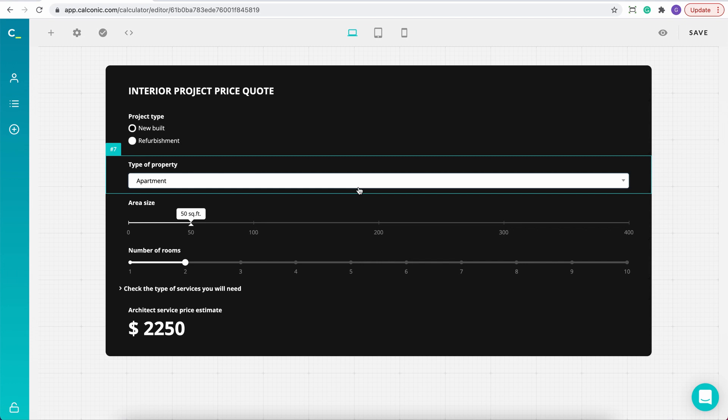And now the process becomes really easy. All you have to do is copy your calculator code snippet and paste it in a specific place on your GoDaddy website.